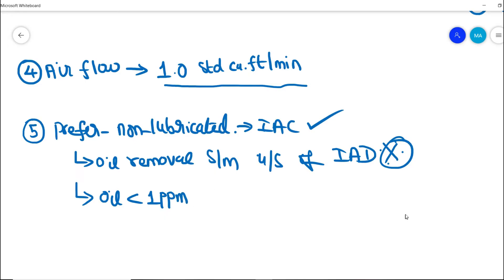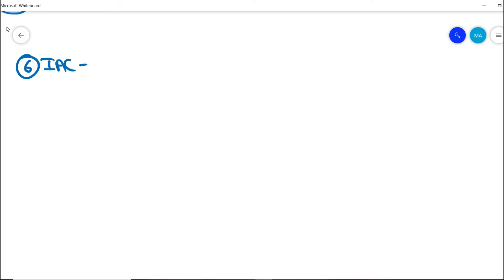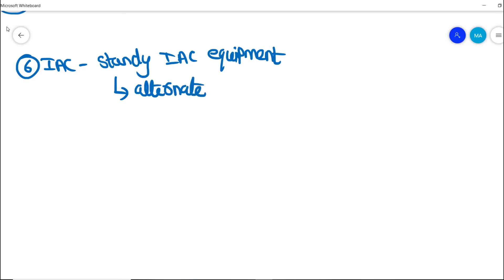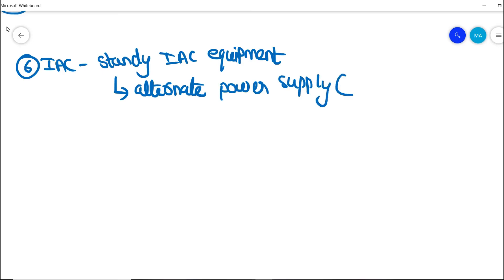After the dryer and oil separation, the instrument air should have an oil content of less than 1 ppm, as per the standard requirement. Additionally, an important design requirement is that the instrument air compressor system must have a standby compressor. This standby unit should run on an alternate power supply, independent of the process plant power supply.